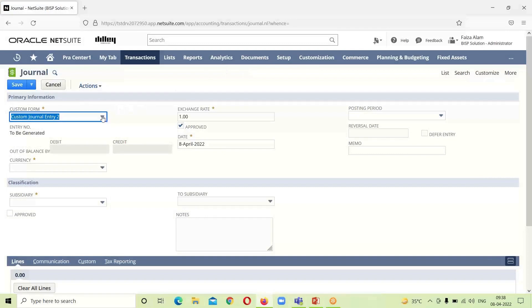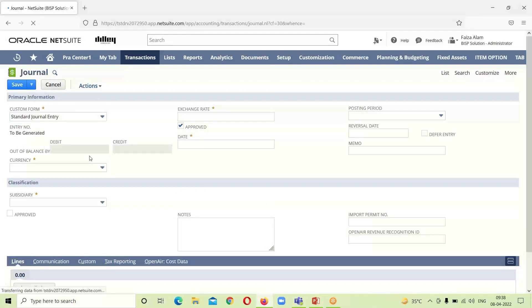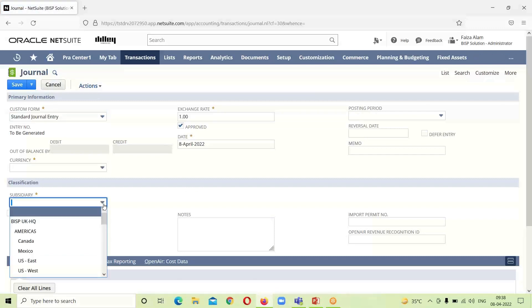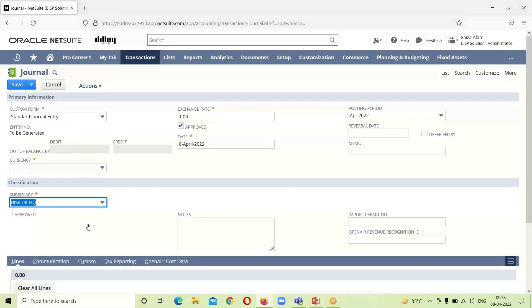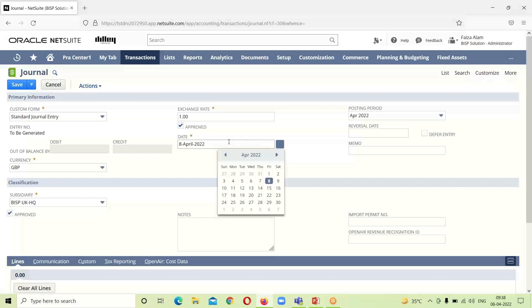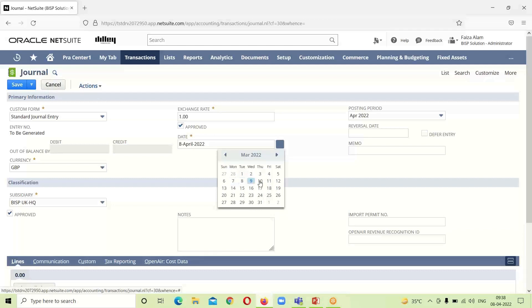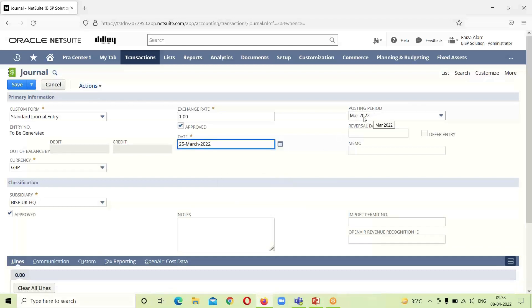This is the journal entry page. We have to change the form first, then select the subsidiary for which we want to create this journal entry. The currency exchange rate is already populated. I will mark this entry as approved since I am an administrator. The date needs to be changed to March — specifically 25th March — and you can see that the posting period changes accordingly to March.